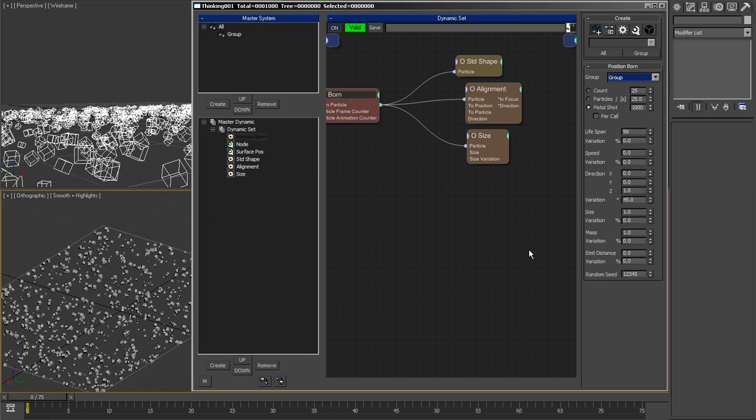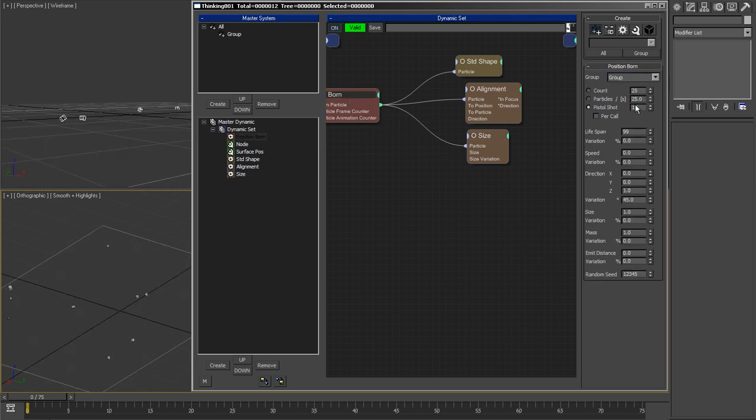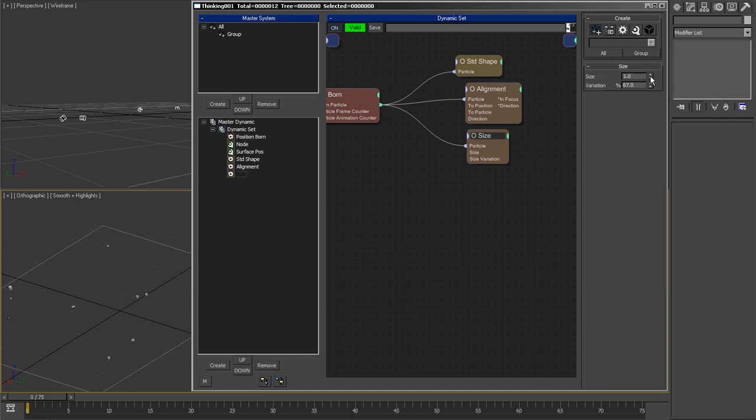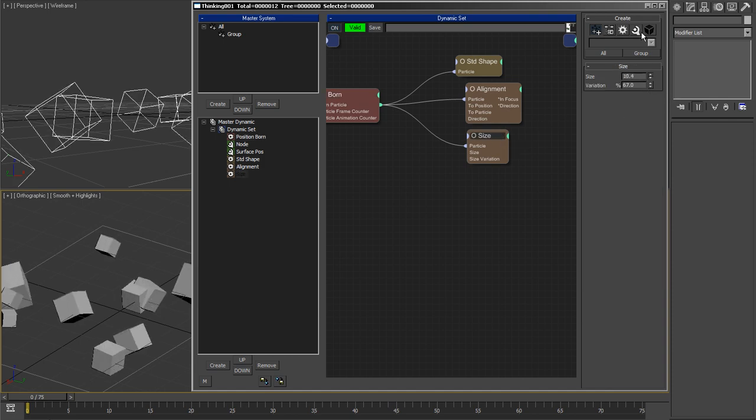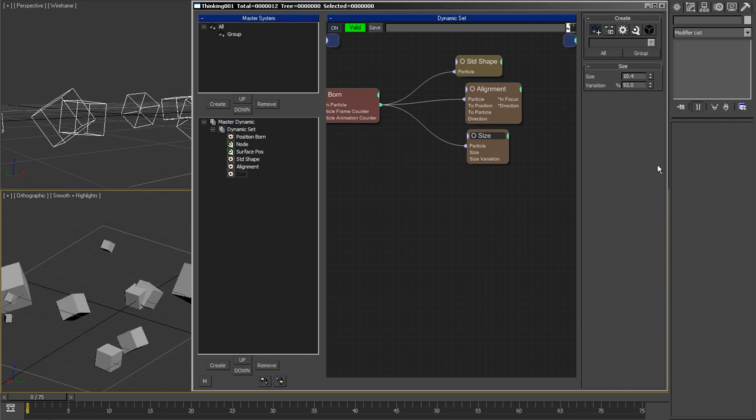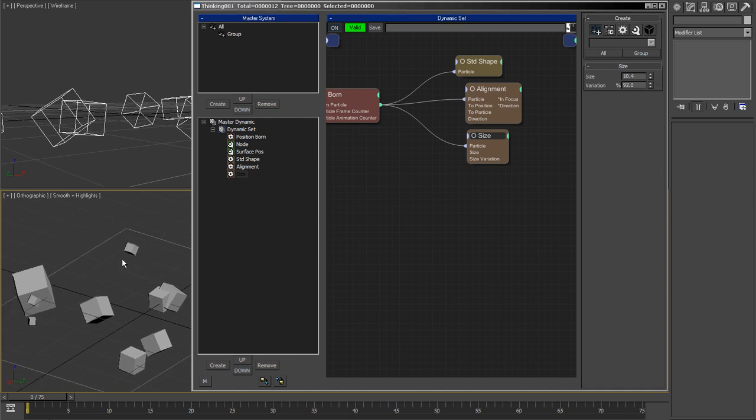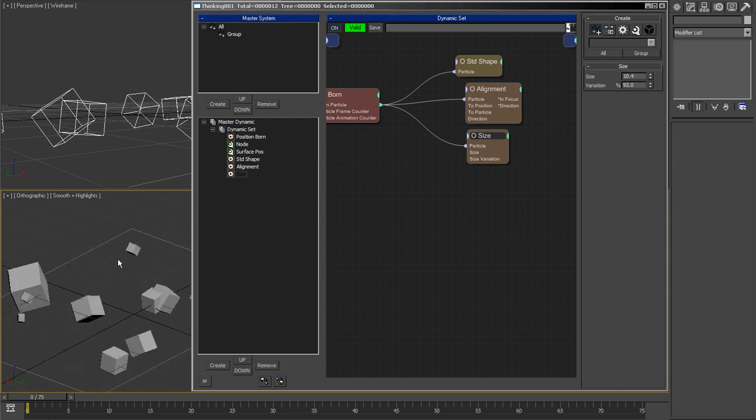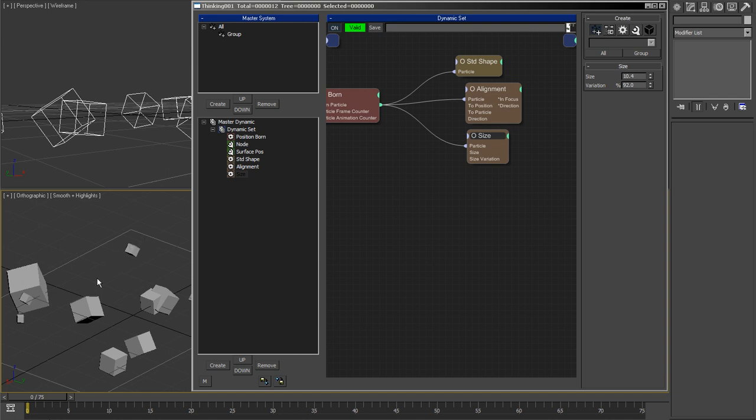It works when you have a small number of particles. Let's say we have like a dozen and we have much bigger size just to be able to perceive them. If I increase here the variation to something like 90%, you're going to see that I get a perceivable difference between this guy who is very small and this guy who is very big.